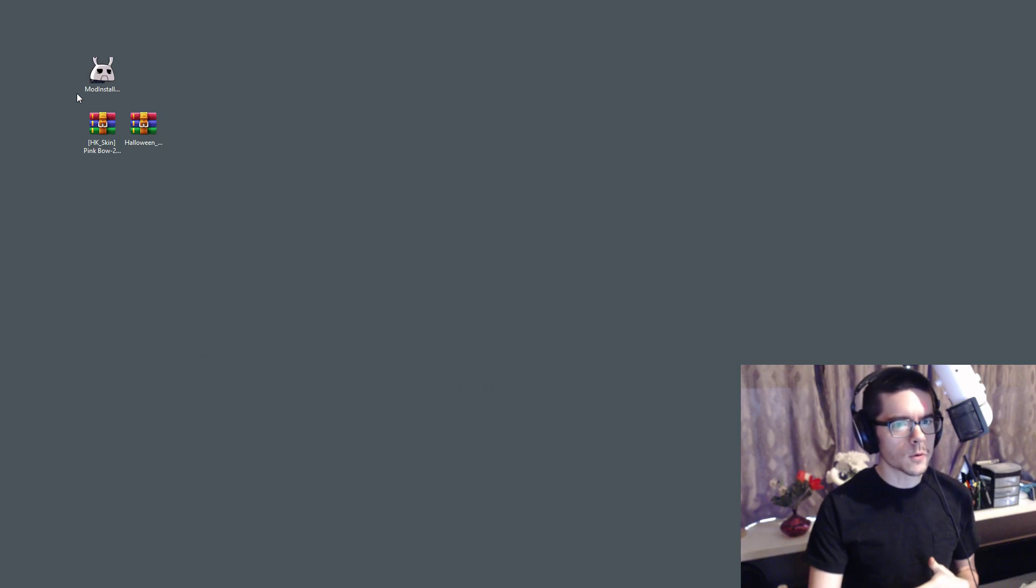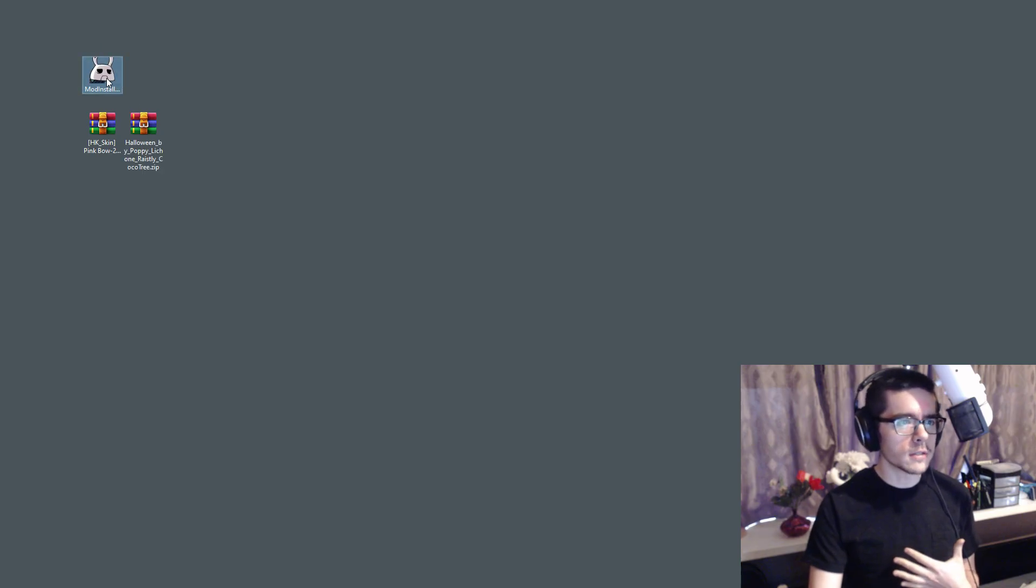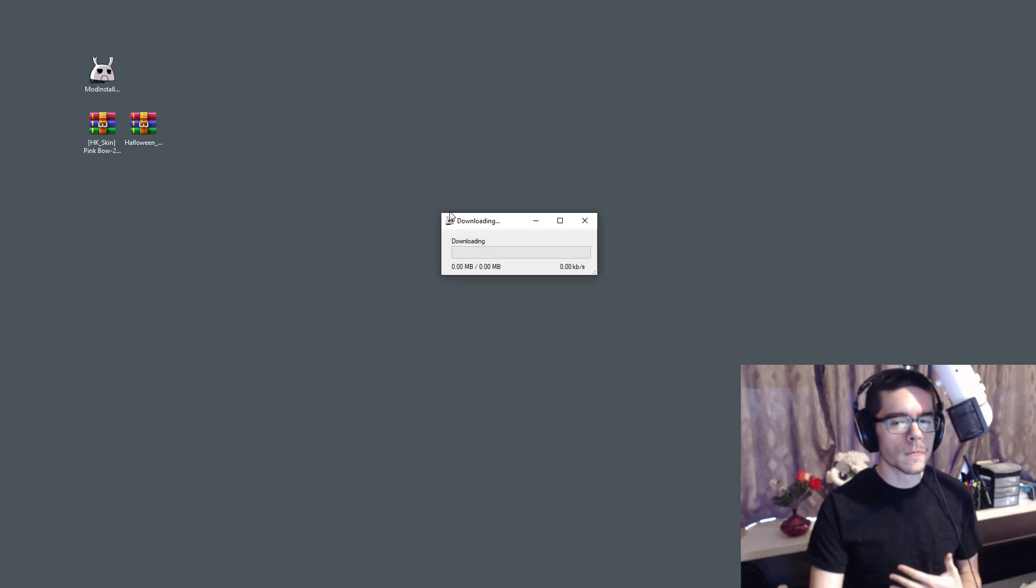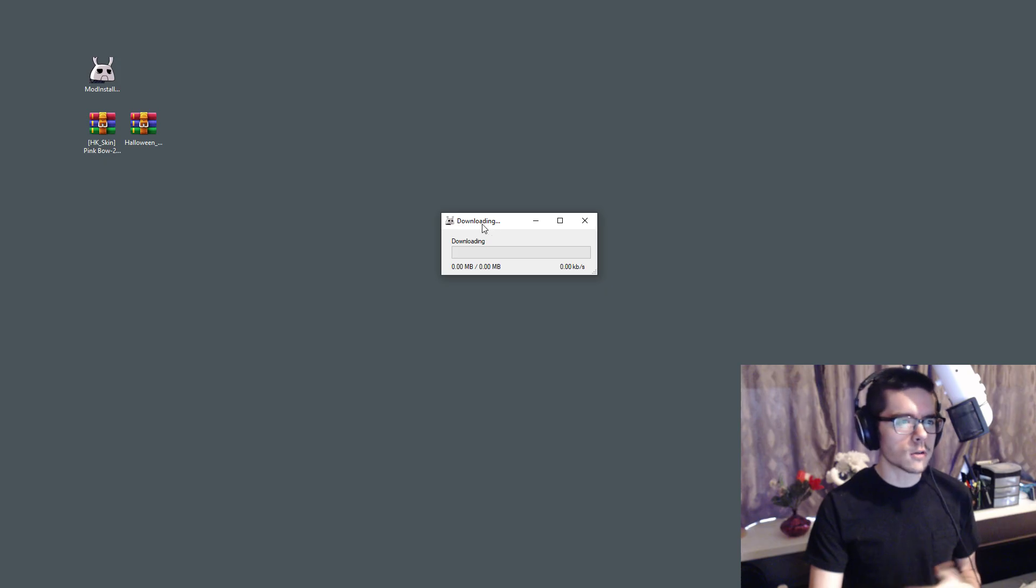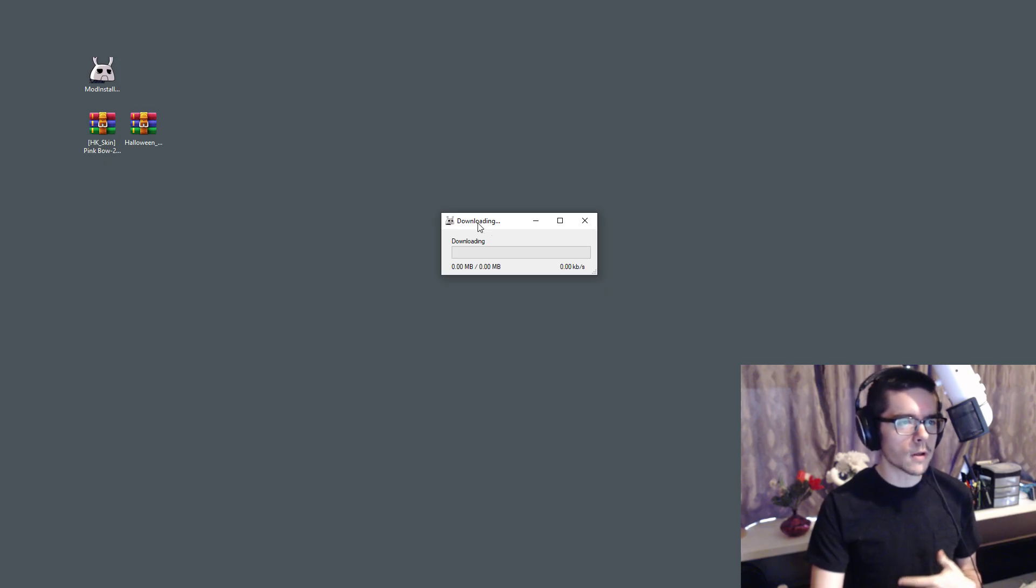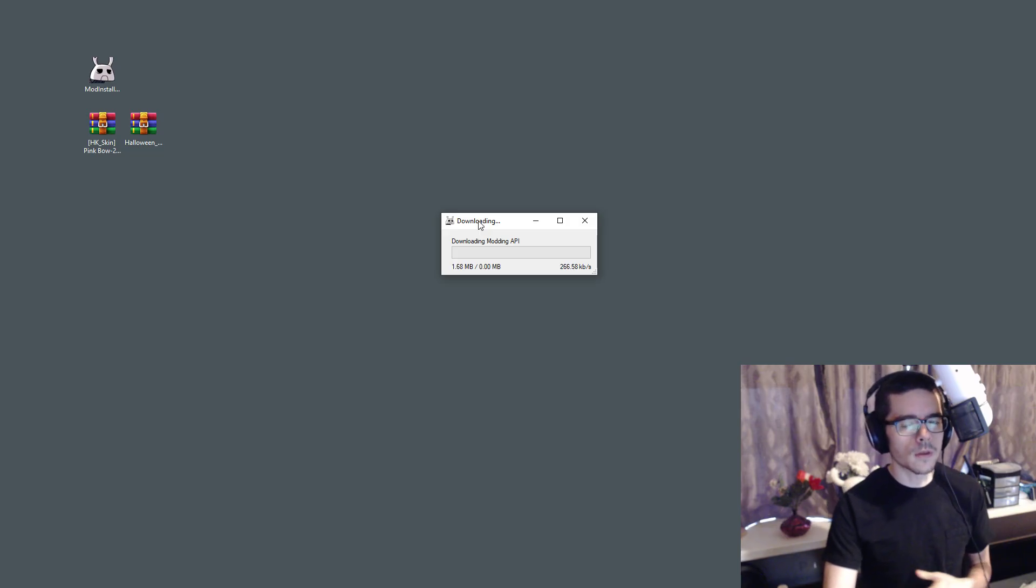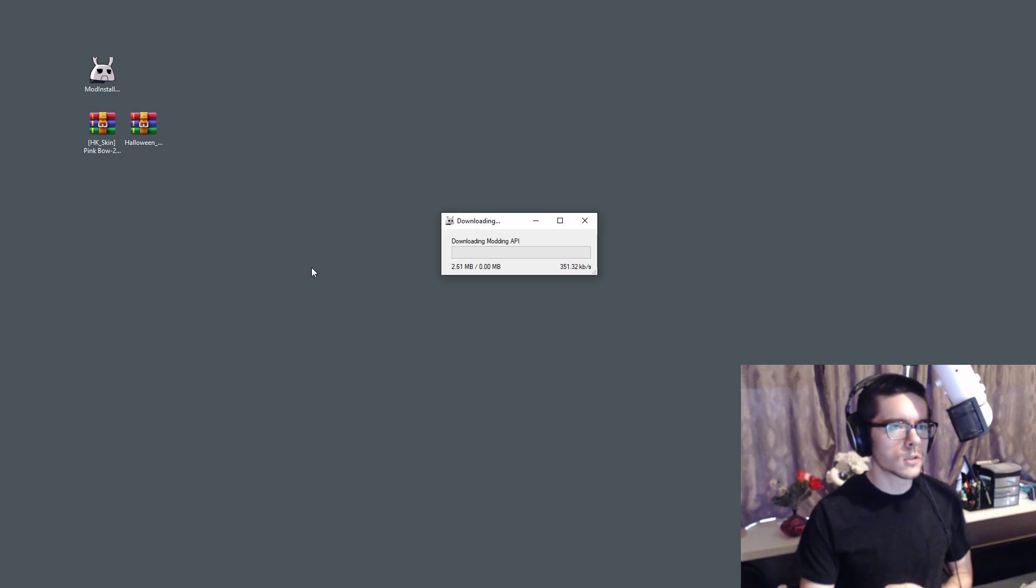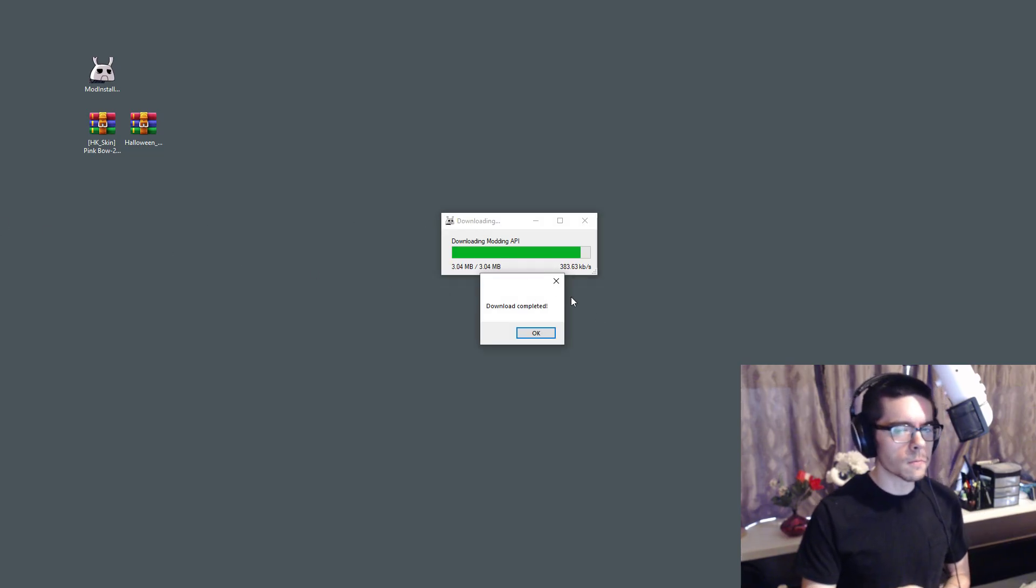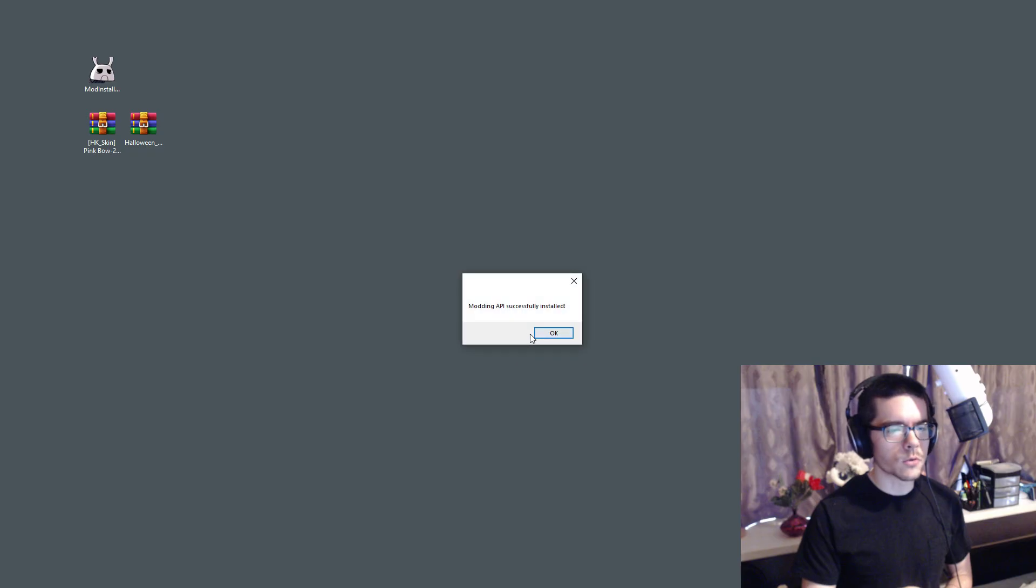It doesn't work on console. Go into the description and download the mod installer and it's going to start downloading executable or modding APIs and stuff. Once you get into it, just let it run for a moment and go through these prompts.